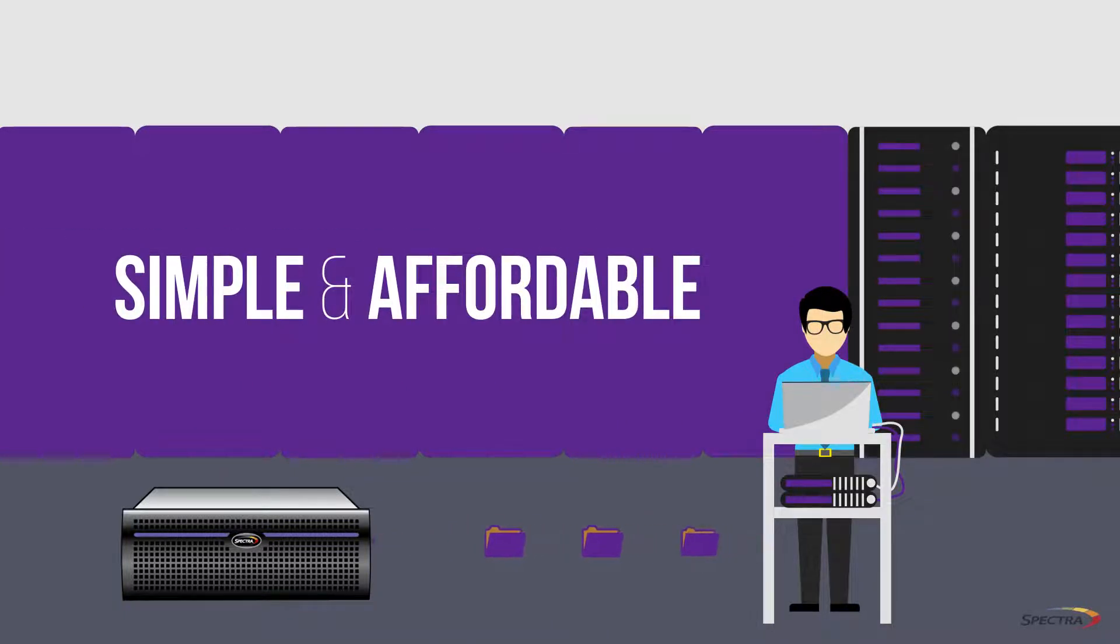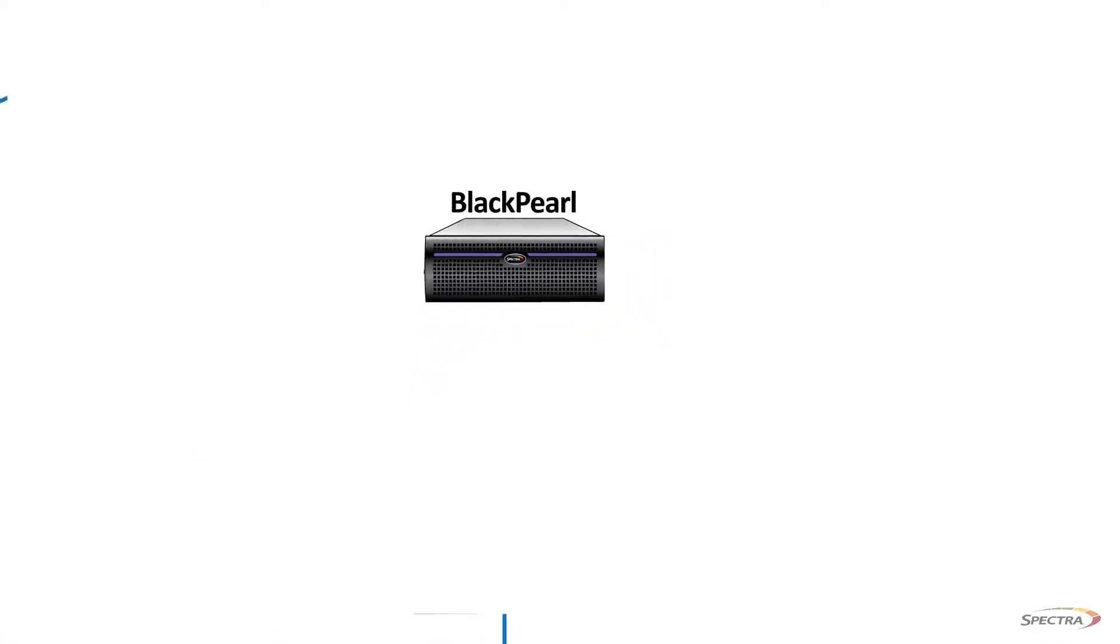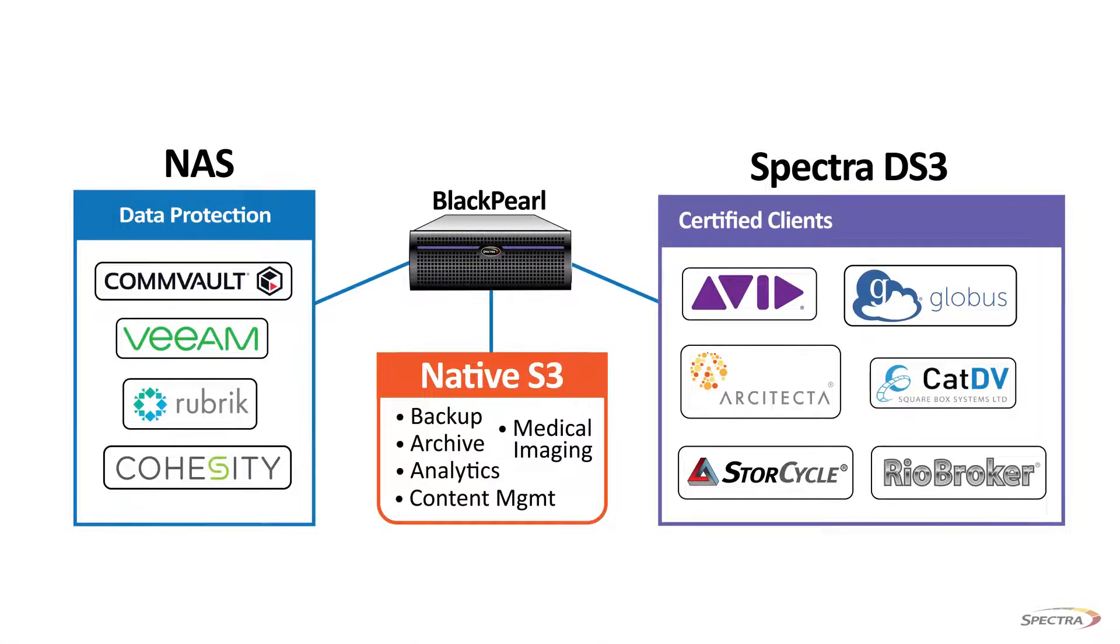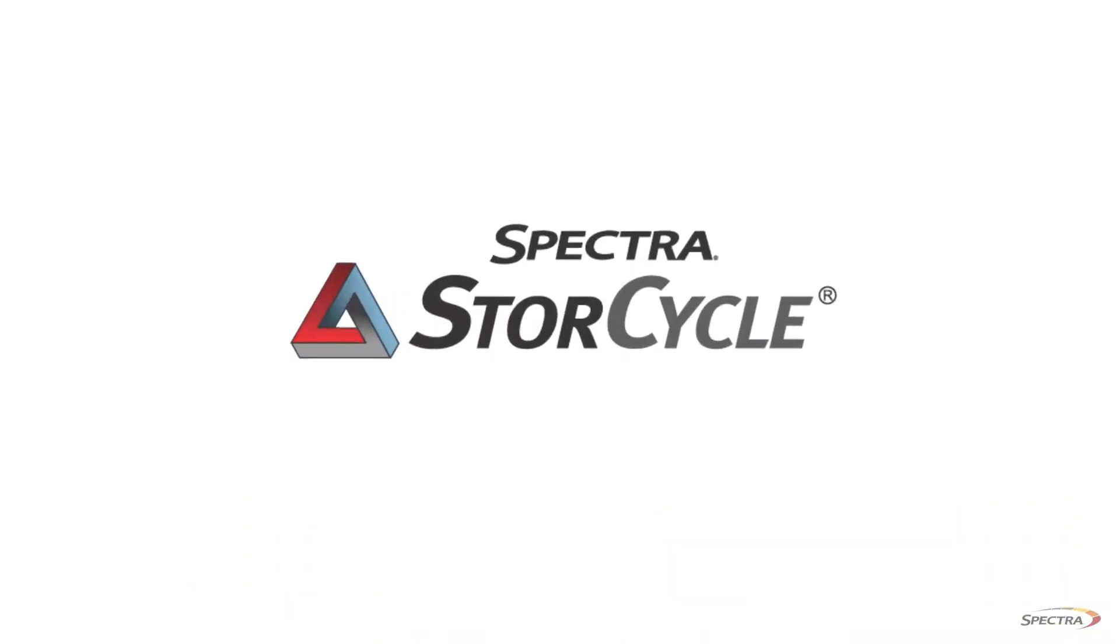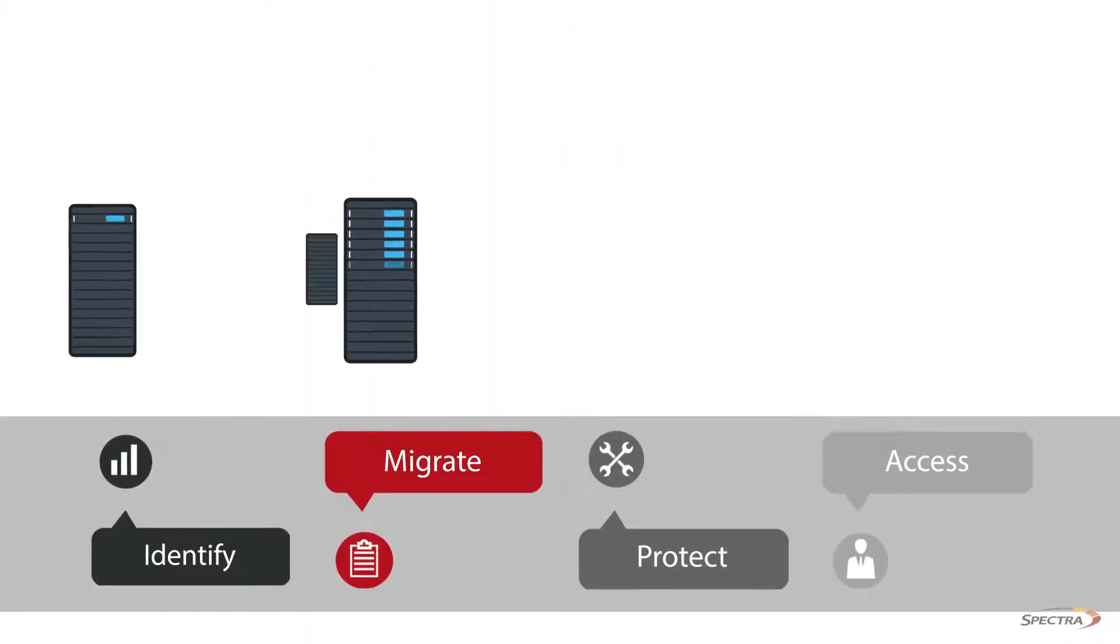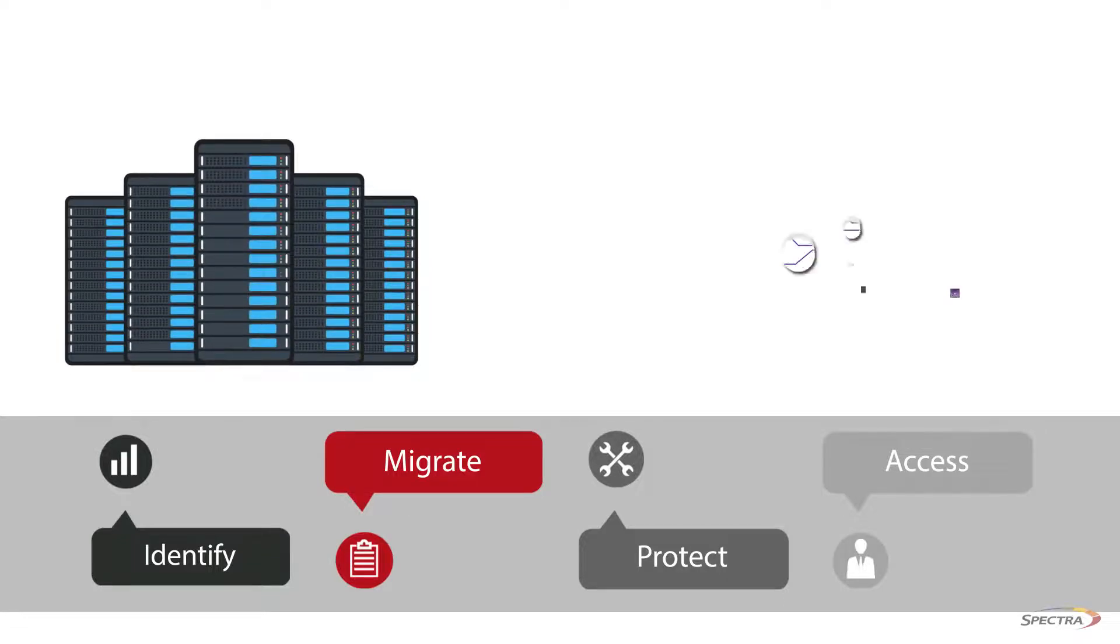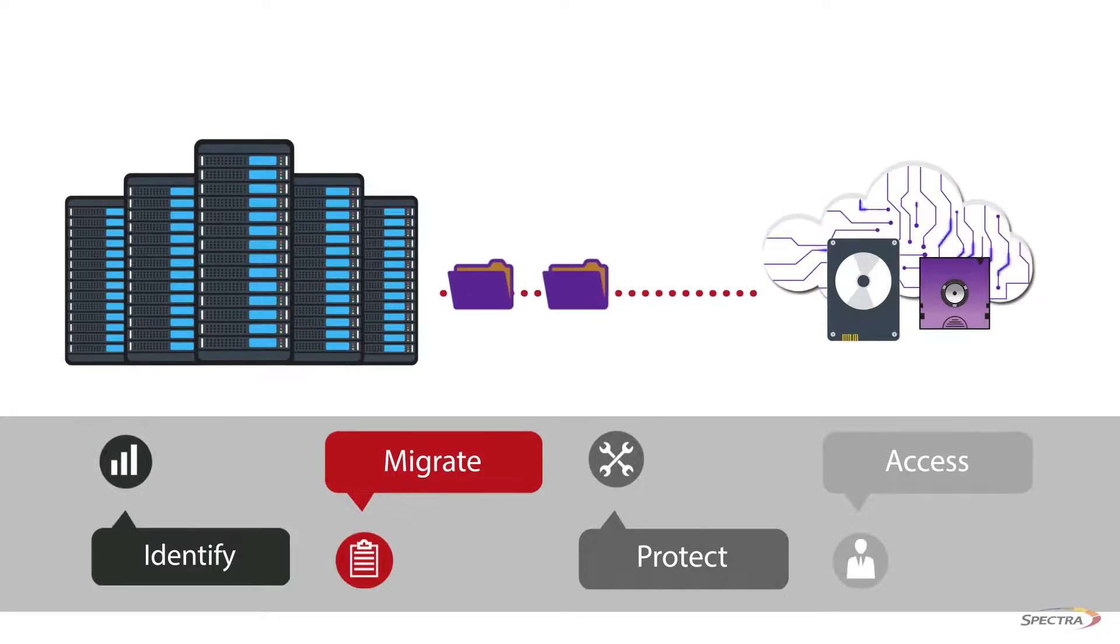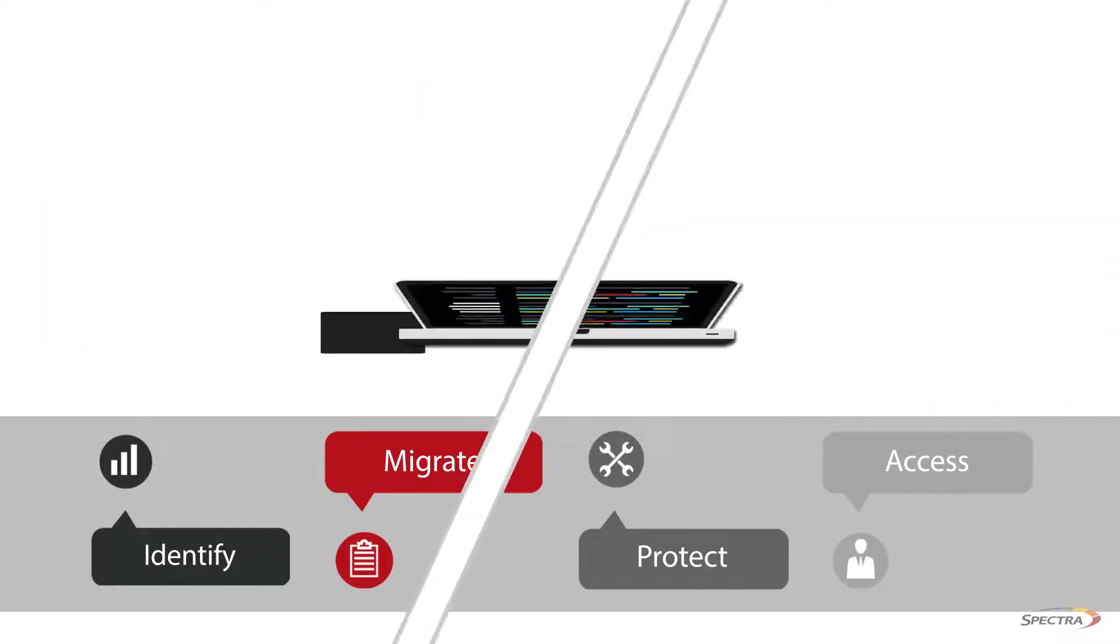BlackPearl is compatible with all major backup, archive, and data mover applications, including Spectra's StoreCycle data management software, which migrates data to the right tier of storage for long-term retention, ransomware preparedness, or preservation for future value and use, allowing users to easily access data when needed.